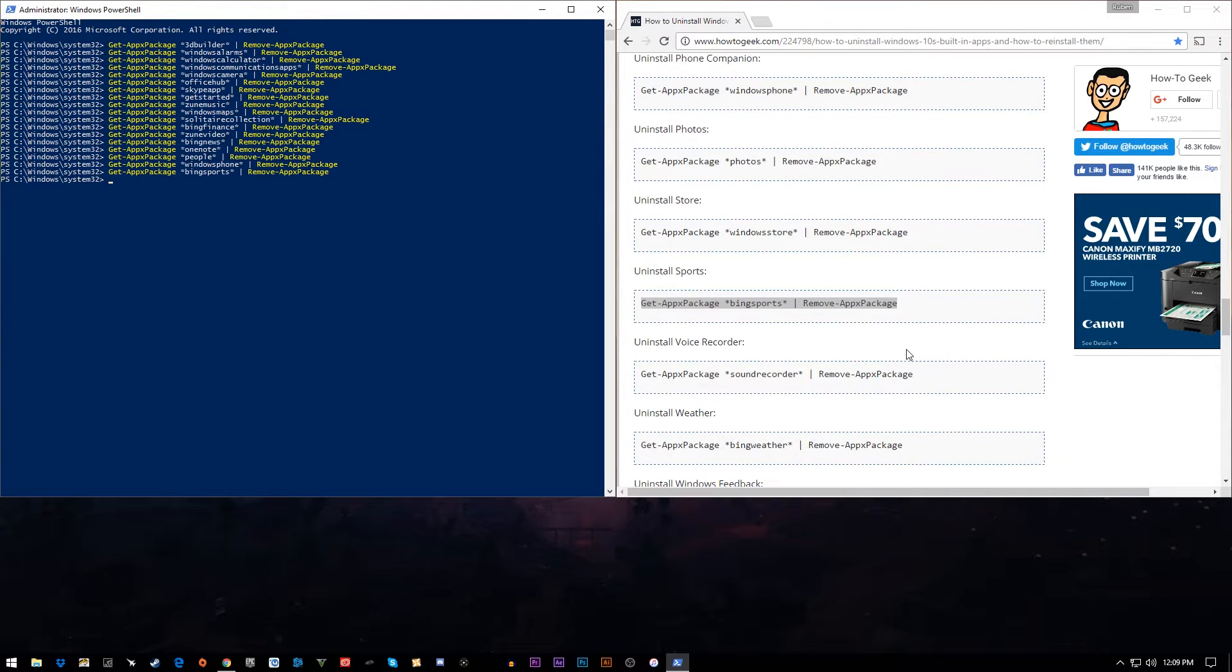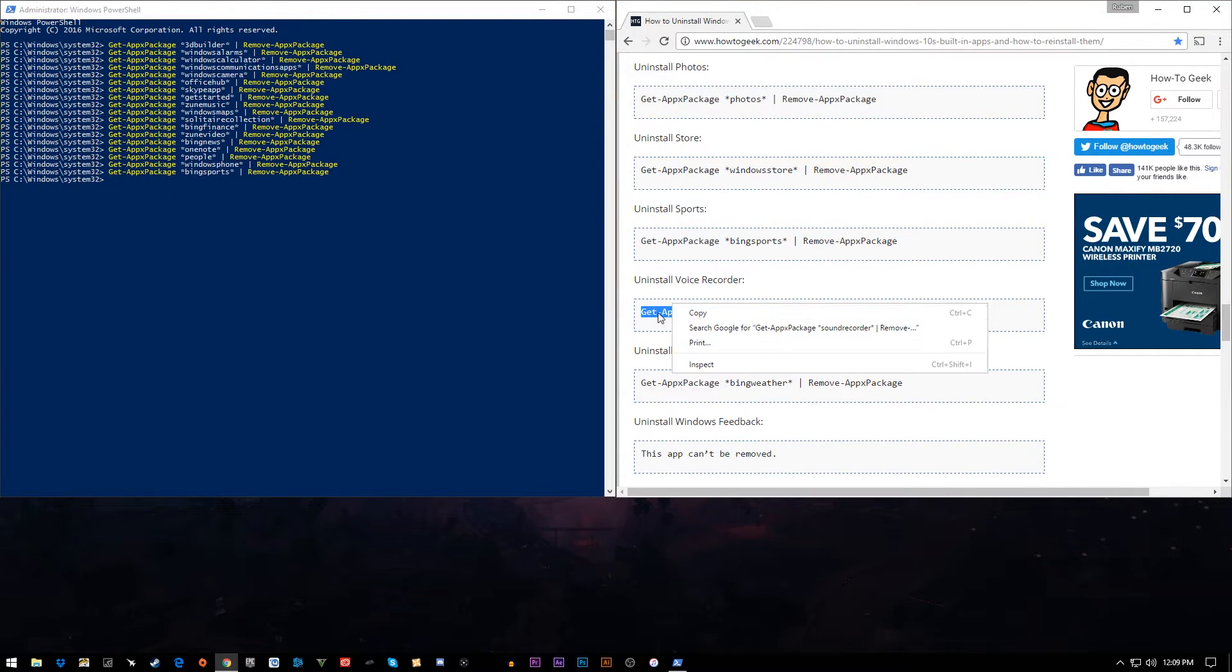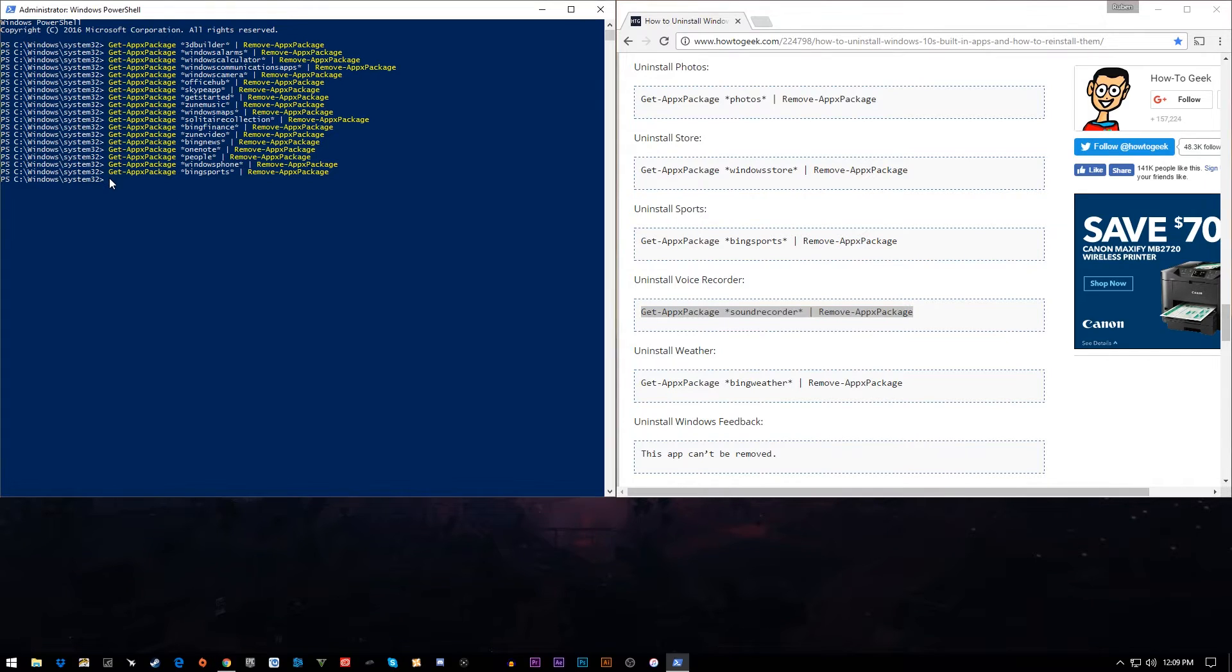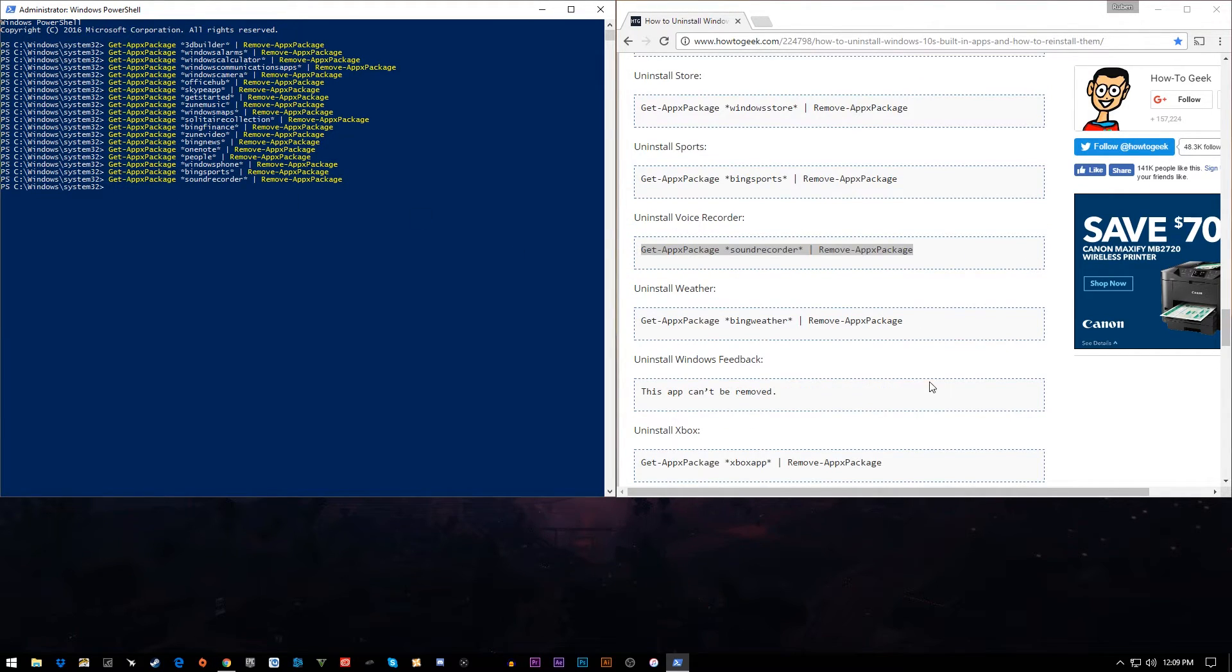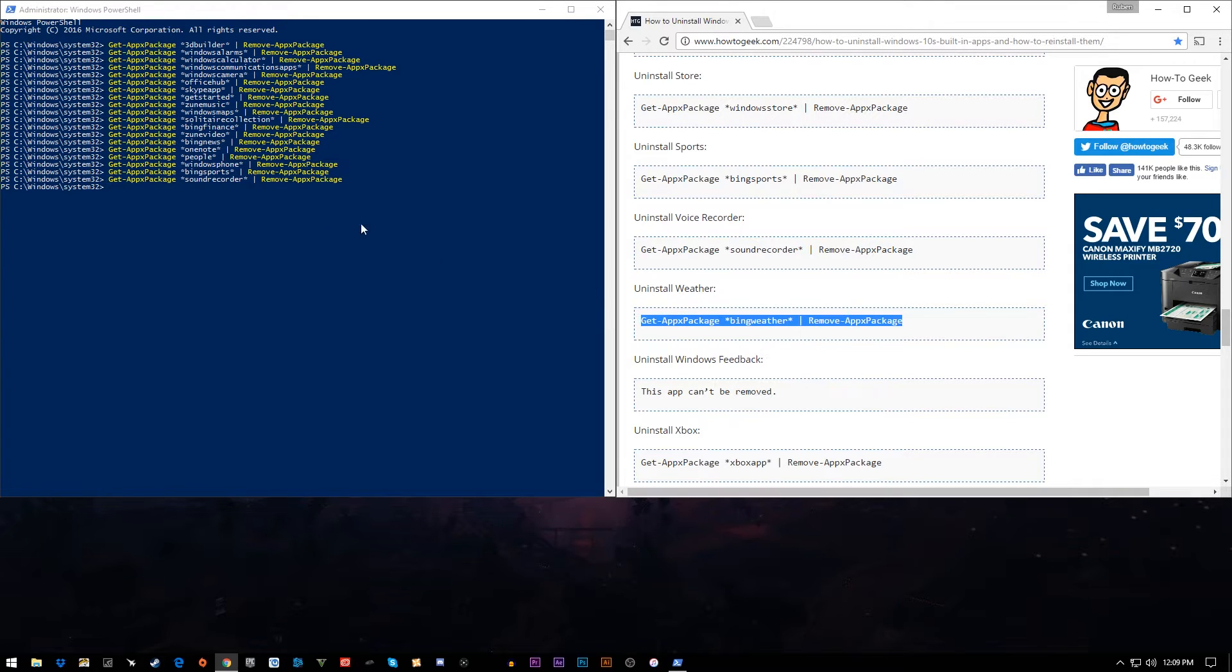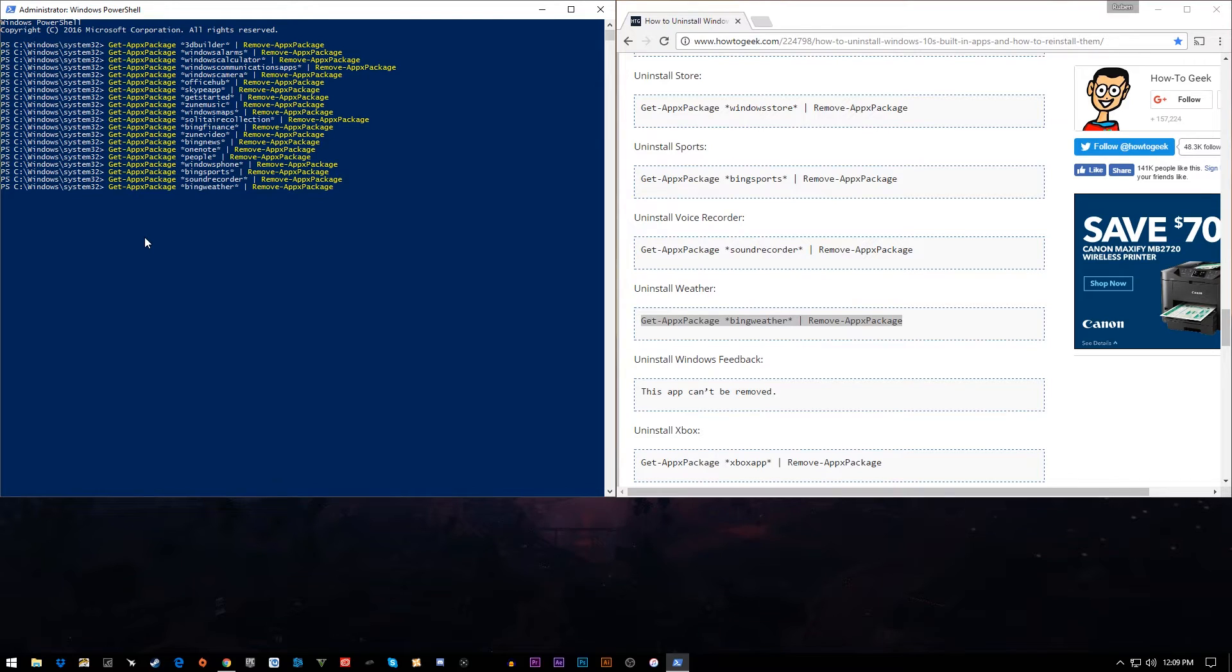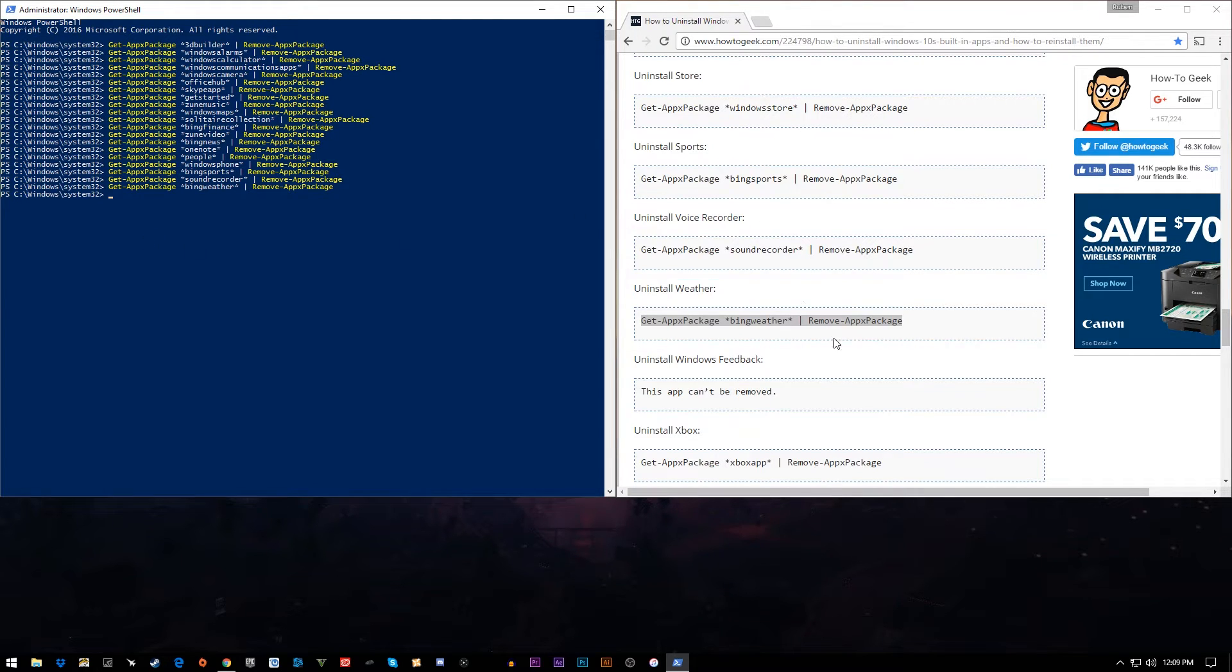Bing Sports, not needed. Sound Recorder for me, not needed. I use Audacity, so I can go ahead and get rid of that. Bing Weather, same thing. I can pull it up in AccuWeather or pull it up on my phone, something like that, so that's going to be gone as well. I can't remove feedback for some reason. I'm sure there's a way to remove it otherwise.